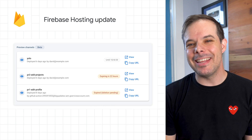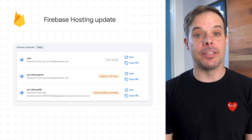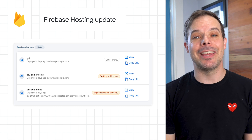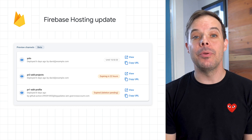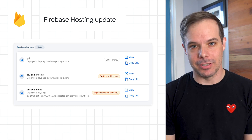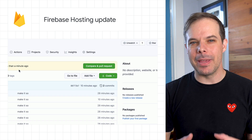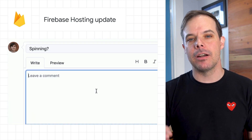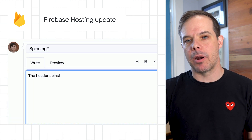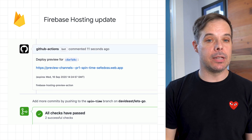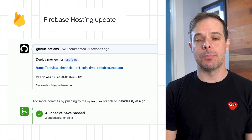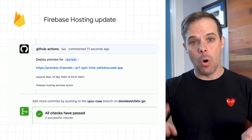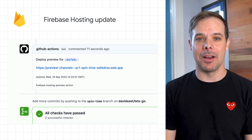We recently announced three updates to Firebase Hosting: preview channels, an official GitHub action, and cloning of versions. These features are centered around making you more productive and creating a better collaborative process for teams. For more details, check out the post by clicking the link in the YouTube description or by sliding up on Instagram.